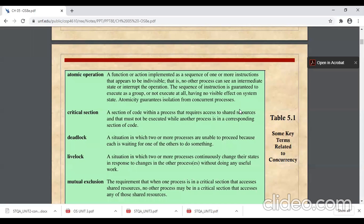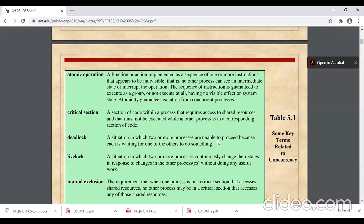Third definition: deadlock — a situation in which two or more processes are unable to proceed because each is waiting for one of the others to do something. No process executes; neither is ready to release its resource. Both are in a steady state where no one releases the resource — that is a deadlock.